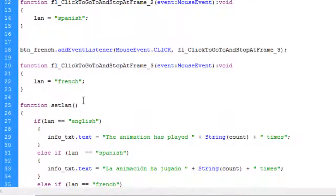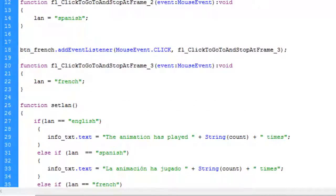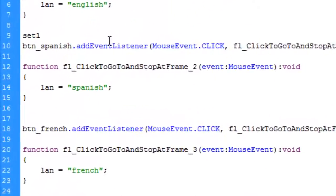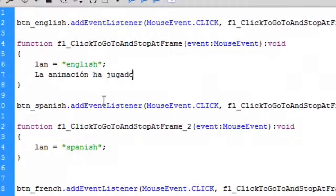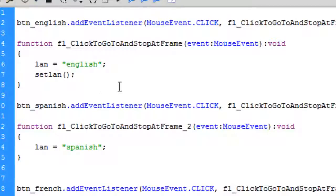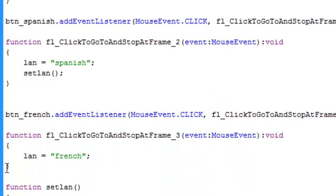We have no errors, but nothing is happening when we click the buttons — because we haven't called the setLang function yet. There are three things in functions: function declaration, function definition, and function calling. In ActionScript, function declaration and definition happen at the same time. We call the function by writing setLang() with parentheses and a semicolon. So let's add setLang() inside each button's handler function — copy it and paste it into all three.